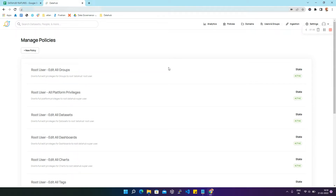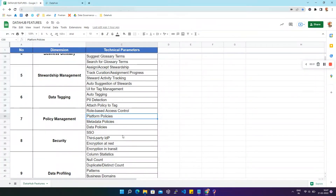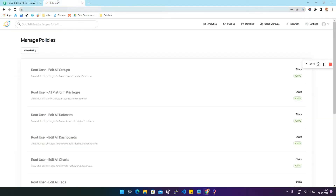Now we are going to discuss the second parameter — platform policies. Platform policies determine who has platform-level privileges on the DataHub platform. These privileges include managing users and groups, viewing analytics, managing policies themselves, etc. Now we'll see a demo where we create a new platform policy in DataHub — we'll click on New Policy.